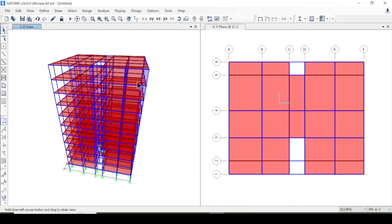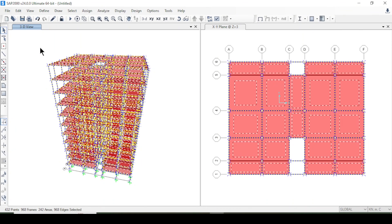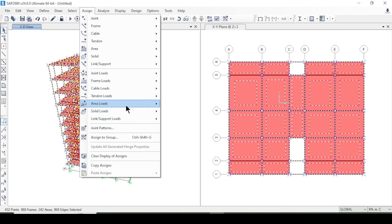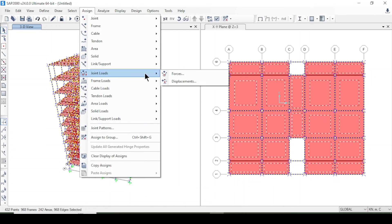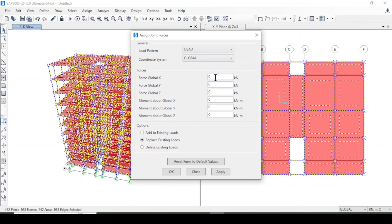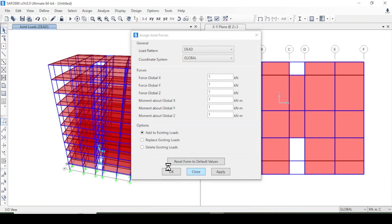Now I'll select the whole structure with Ctrl+A and assign joint loads. A force of 1 in each direction will be applied to every joint — I'll add to the existing load and press OK.